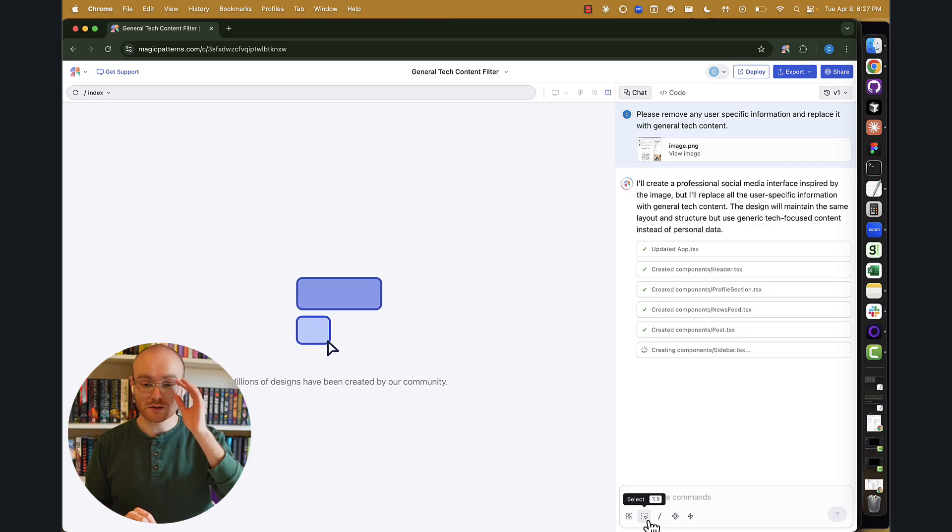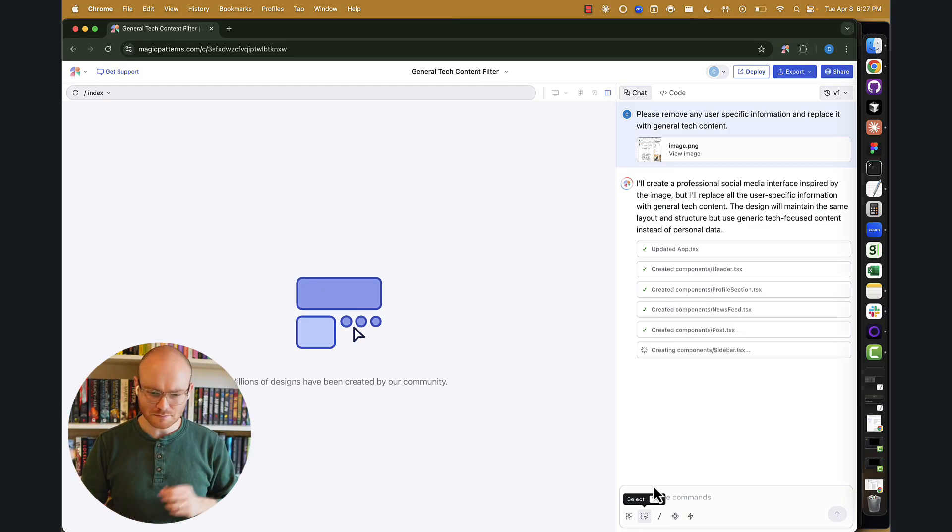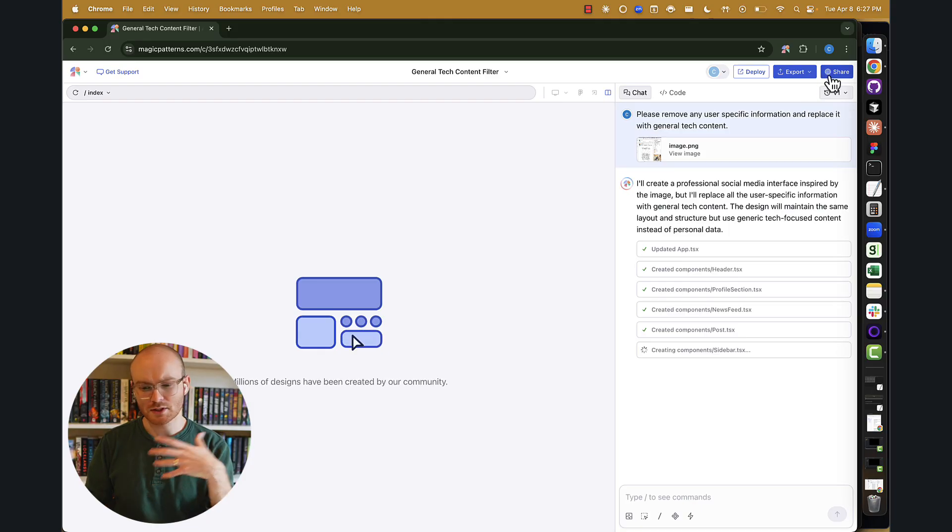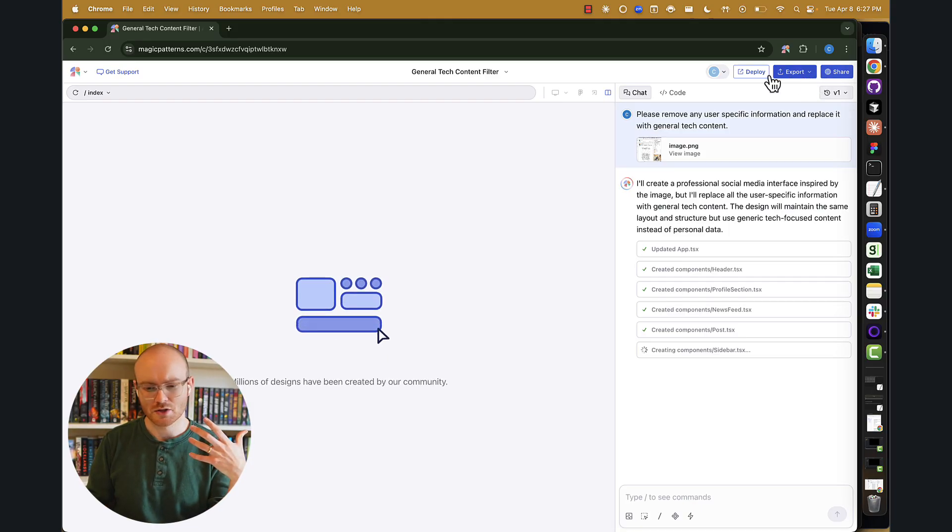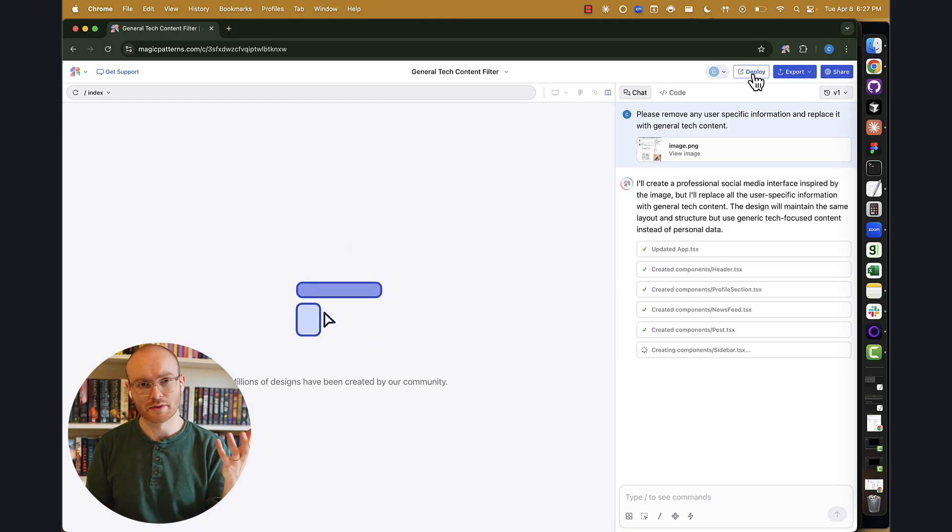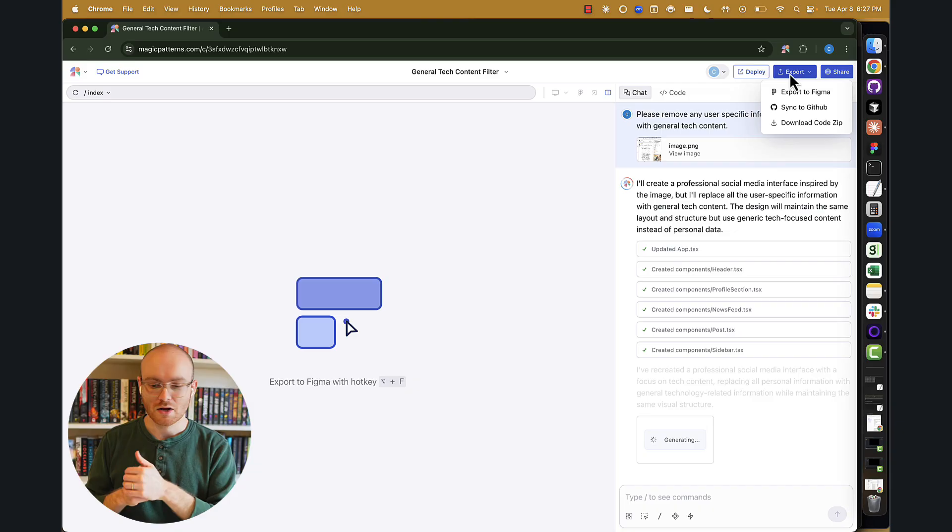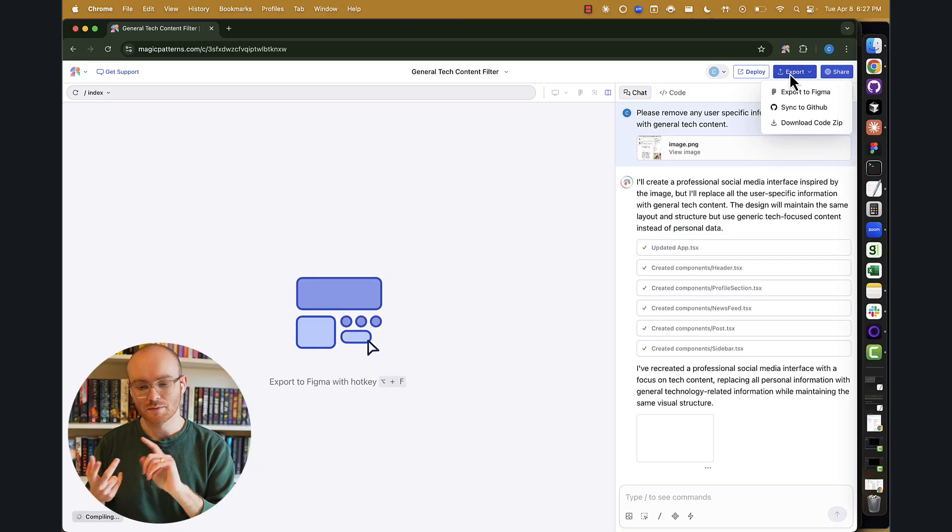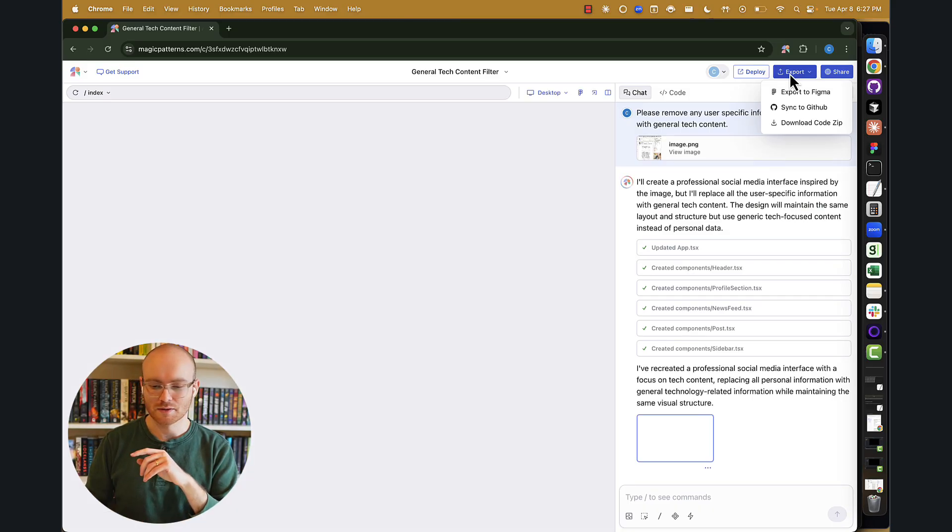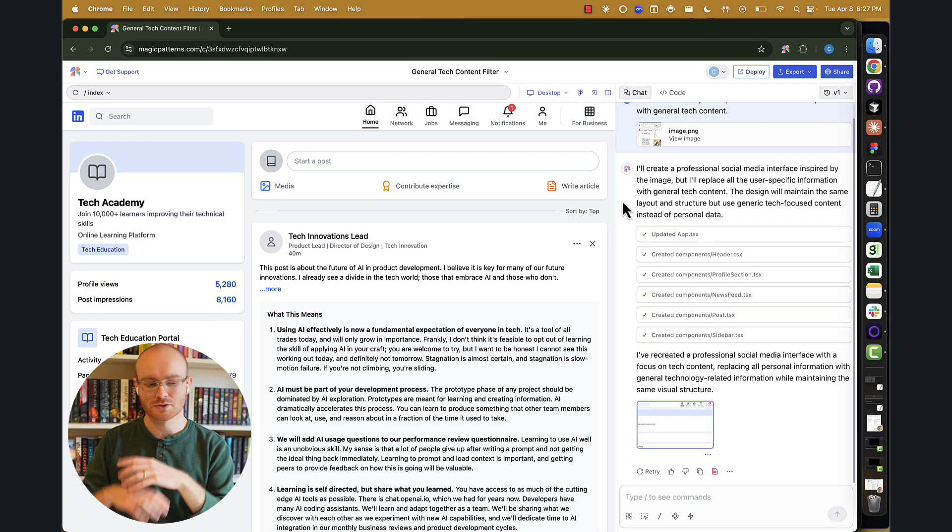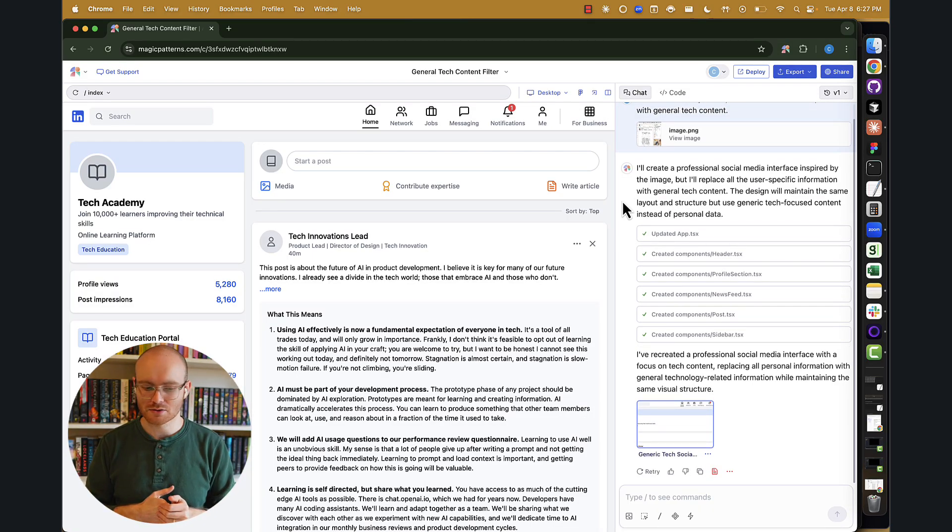A couple of other small things. So obviously, we can share this with others. We can also deploy this to a link if we want to. We can download the code as well. We can sync to GitHub and export to Figma if needed. So there's lots of different ways to interact with Magic Patterns.